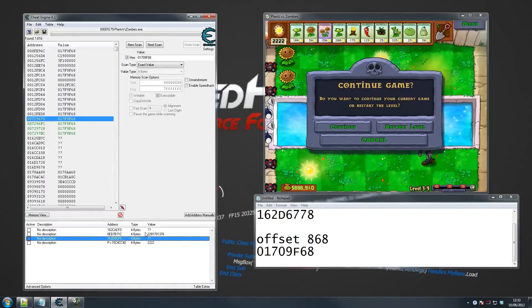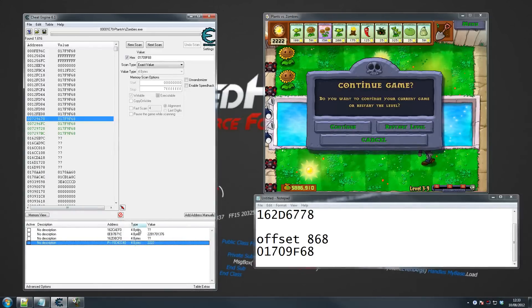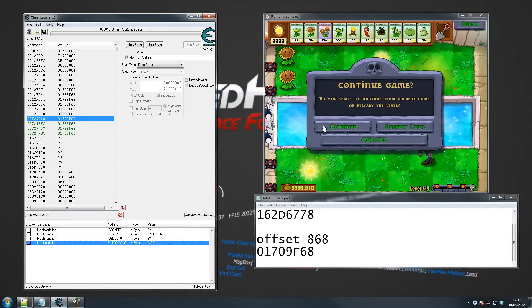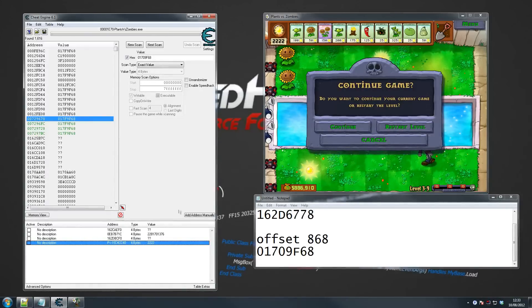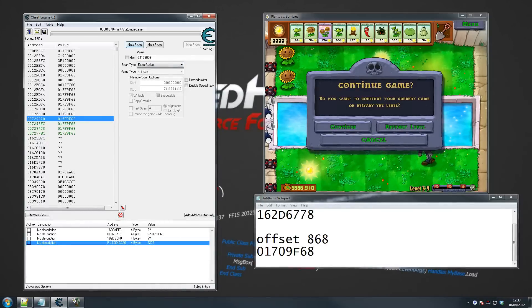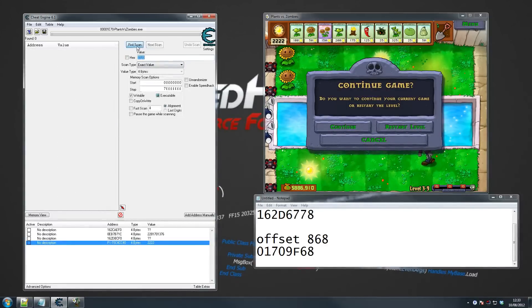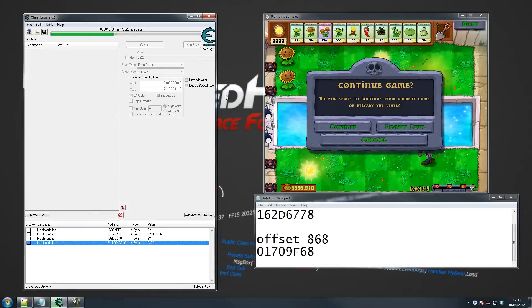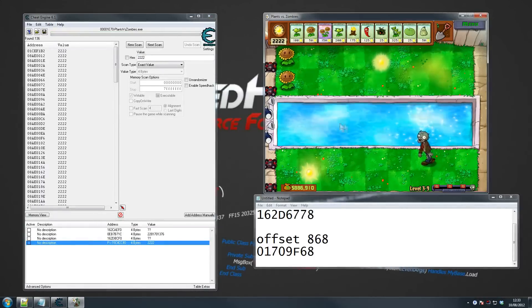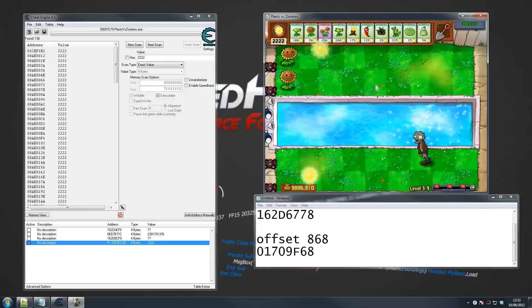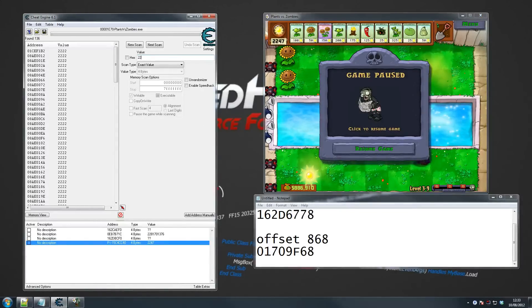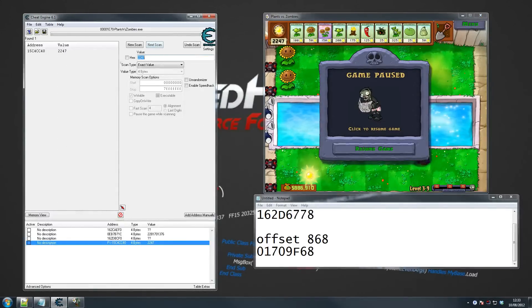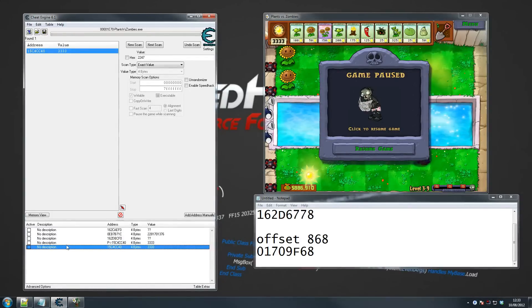First thing we want to find is the sun again. I'm going to find the sun again manually, and then we're going to do a pointer scan which will hopefully lead us to a nice little pointer. Let's look for it again. Do first scan, remove the hex here if you had it. I want to go for 2222. Scan it, found 136 results, get a bit of sun. So it becomes 2247.